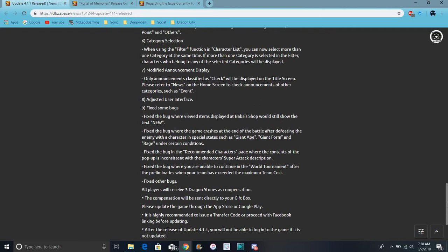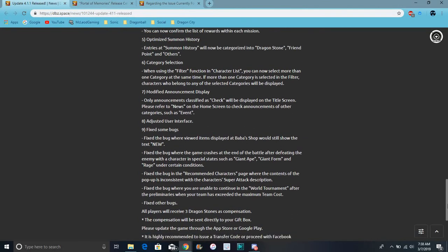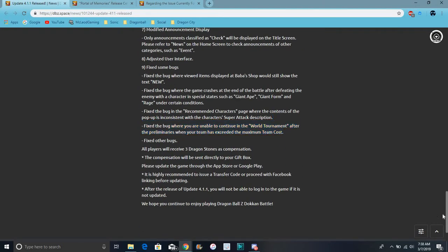We got a few updates and stuff, so now we have to filter for characters, so we can select multiple categories. Okay, that's it. So, you can select multiple categories. So, yeah, there was a Great Ape bug fix for super attacks and some more change.